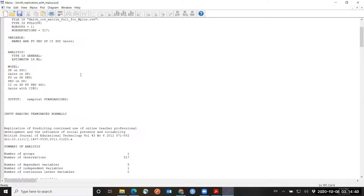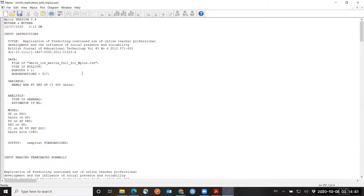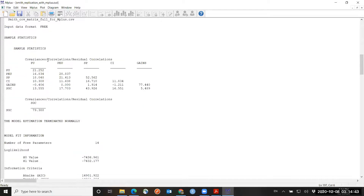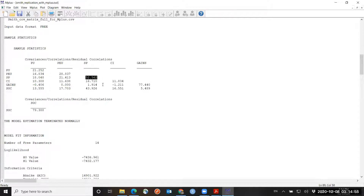Here at the beginning, I have the covariance matrix. The variance of gains is 77.44 and the variance of SP is 52.562. Keep those numbers in mind.